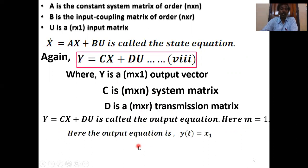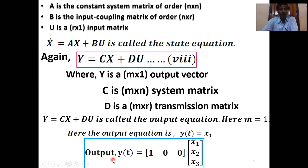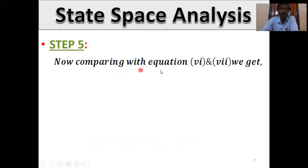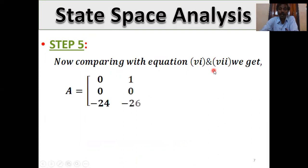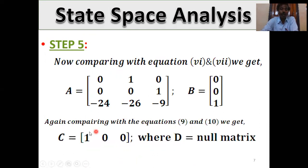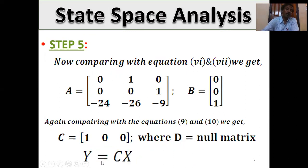Here m = 1 and y(t) = x₁, the first state variable. So the output equation gives y(t) = [1, 0, 0] · [x₁, x₂, x₃]ᵀ. Comparing with the standard form, C = [1, 0, 0] and D is the null matrix. Since D = 0, the output equation simplifies to y = Cx only.